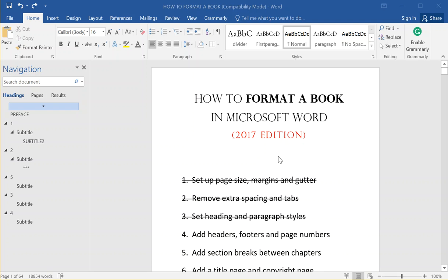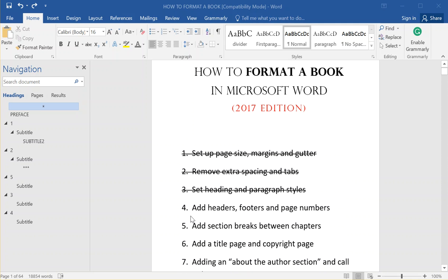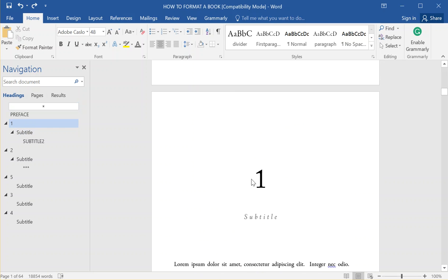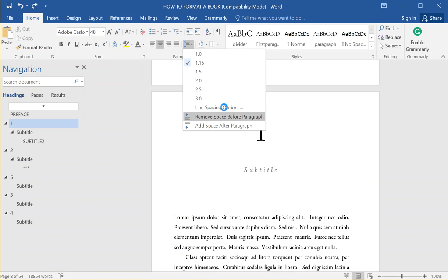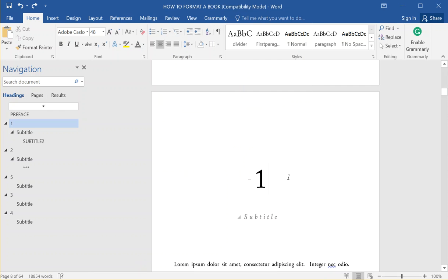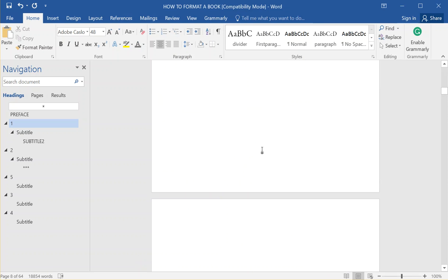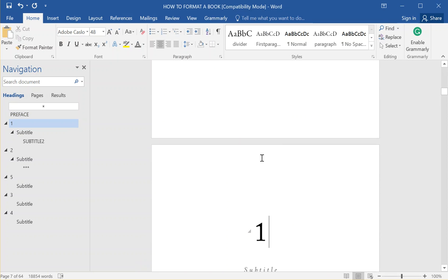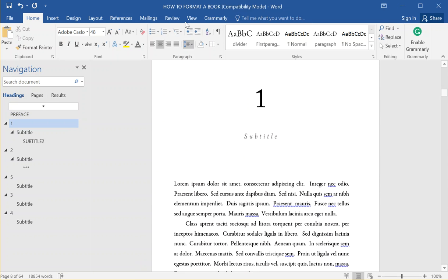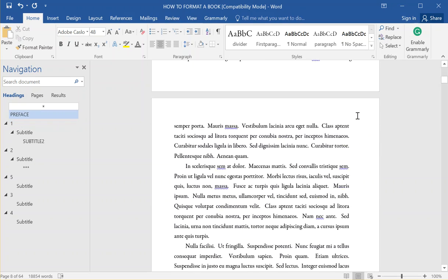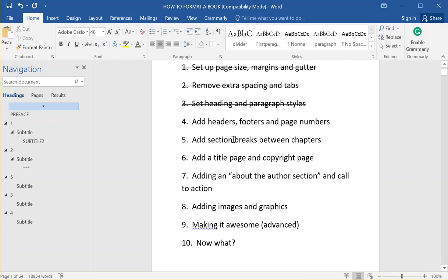We're down to the fourth video in this guide to formatting a book in Microsoft Word. I actually almost switched these to four and five because I wanted to add section breaks. If you watch this whole series, you'll know that when I was at the point of adding — trying to make this chapter look really good — the heading one won't look good with the space I set up under paragraph spacing unless there's a section break. I haven't added any section breaks yet, so I was tempted to jump ahead and do the section breaks first.